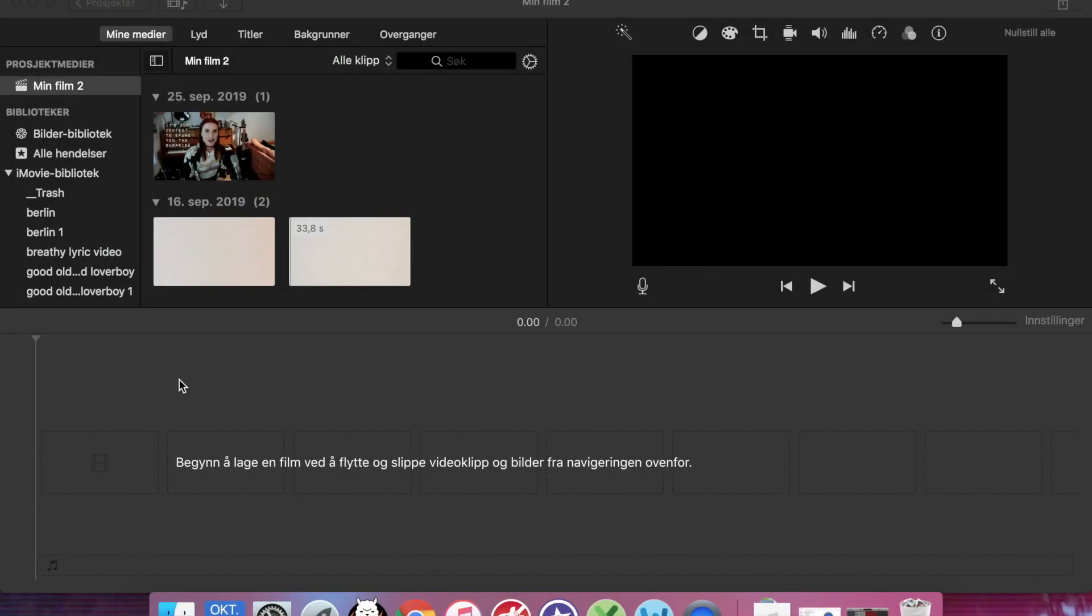Hi and welcome to this video. Today I will teach you how to make different kinds of overlays in iMovie.